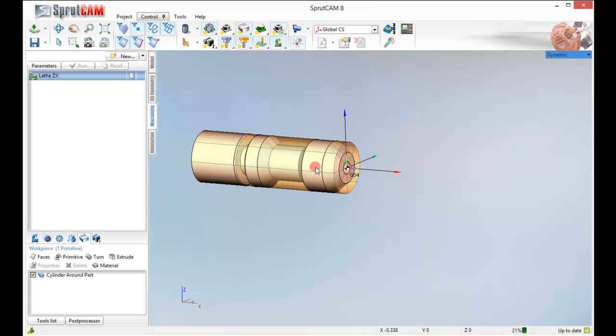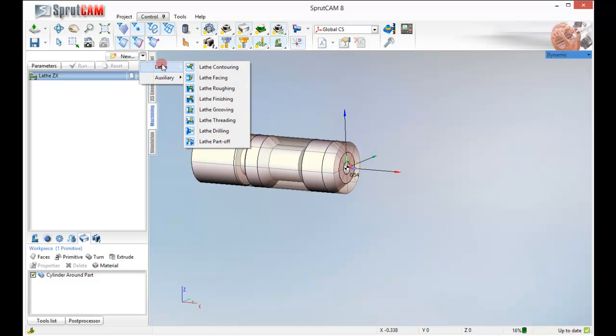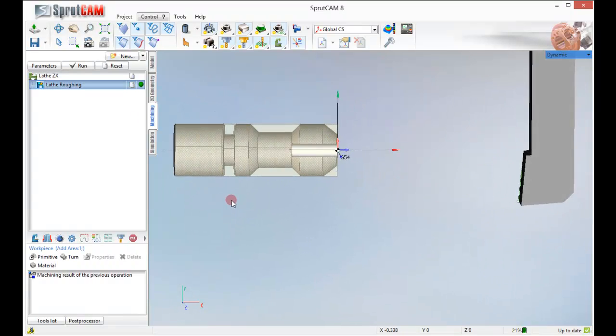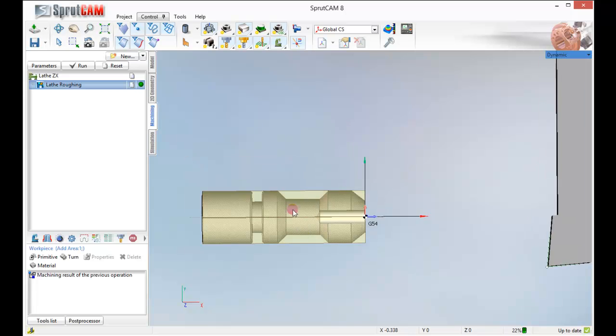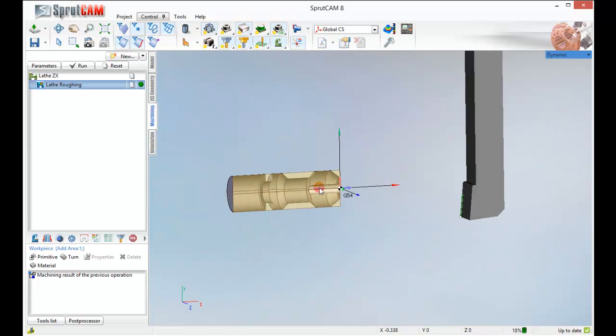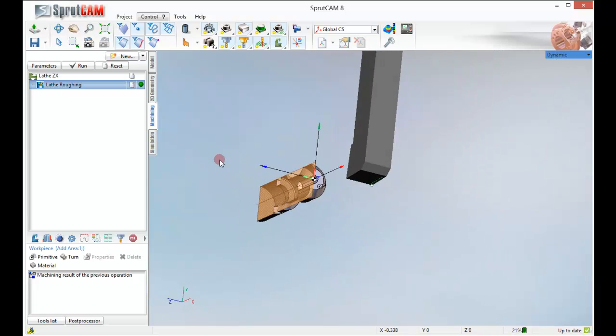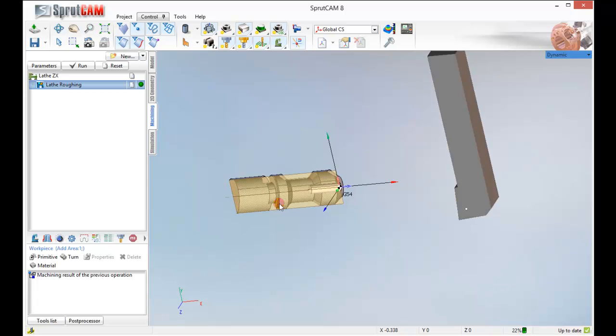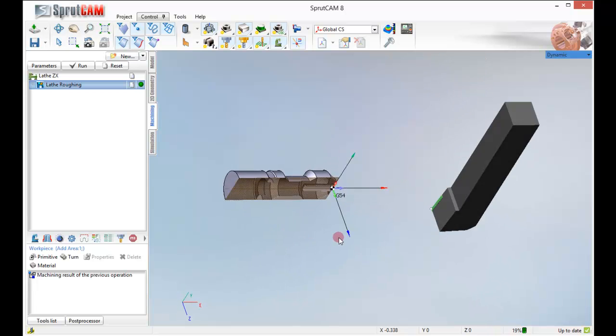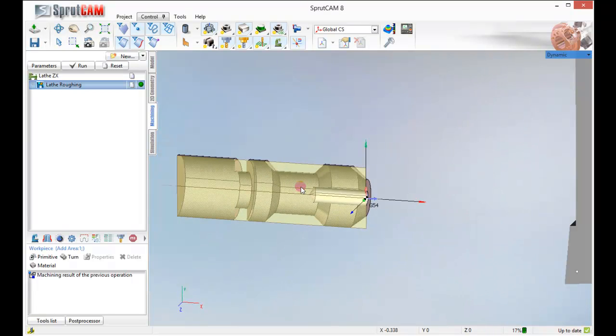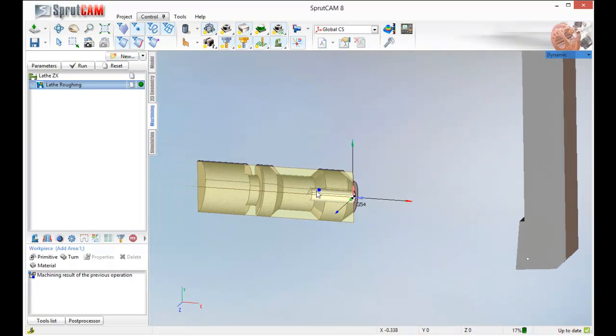So we now have our material and we are going to create a new Lathe Roughing operation. When you do that, Sprucam tends to slice the part in two so you can kind of see the silhouette of what it needs to actually turn.